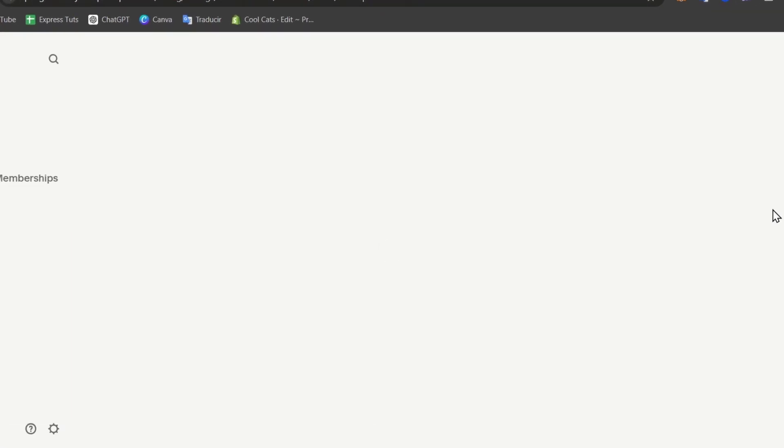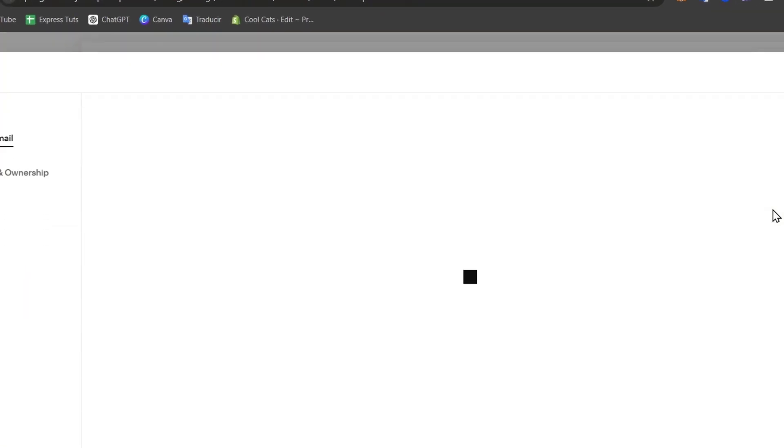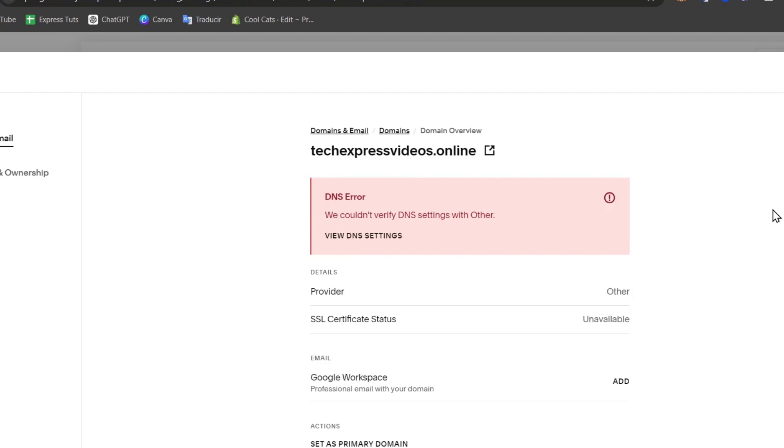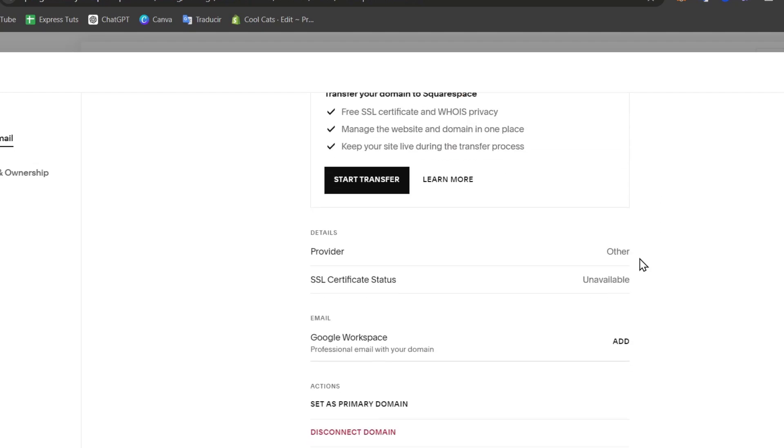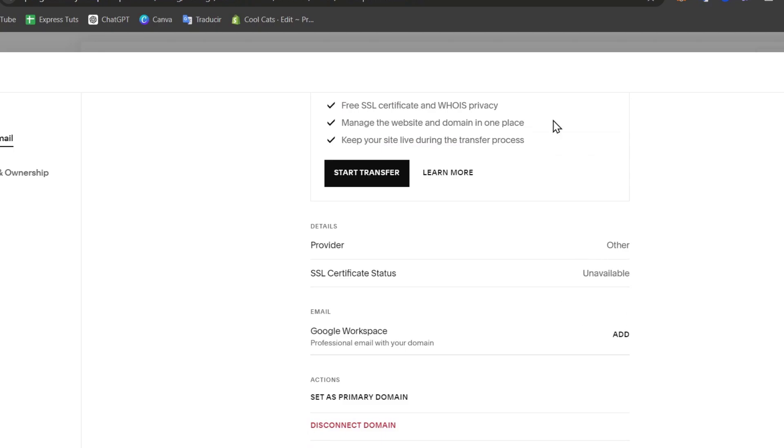We are now accessing the DNS settings inside Squarespace. This DNS setting can help you trigger where you're actually locating your domain and where you're going to be sending the actual new domain.